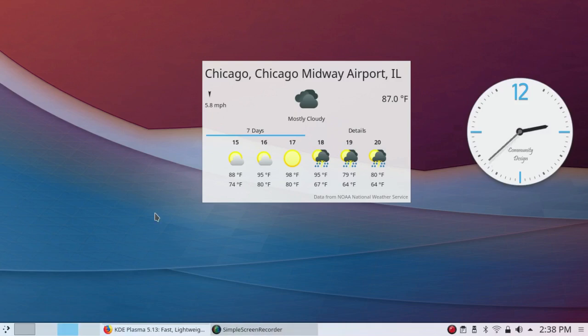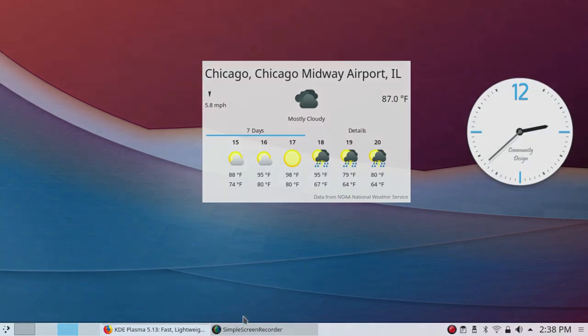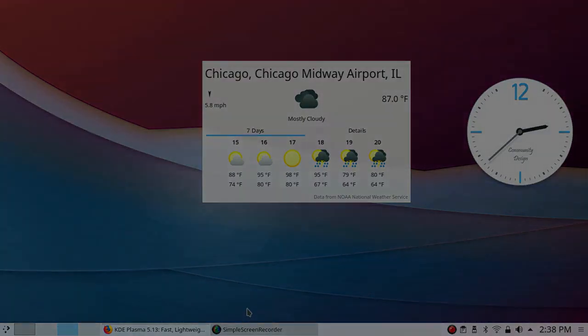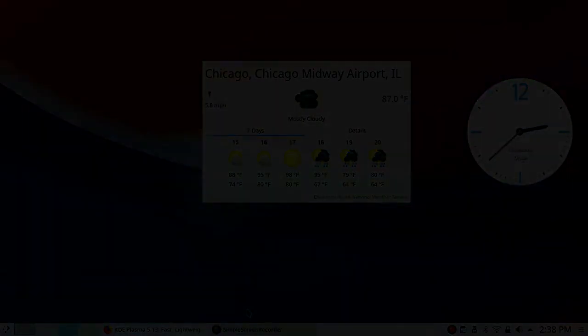So that's a quick look at Plasma 5.13 as it appears in KDE Neon. This is XRAM Tech. Thanks for watching.